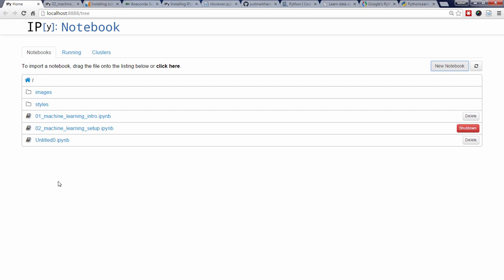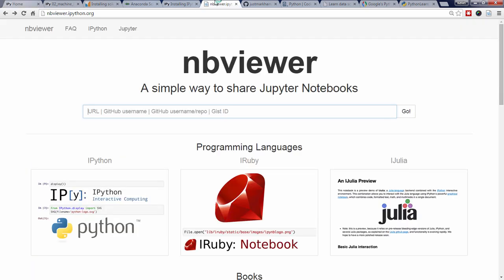The final thing I want to show you about the IPython notebook is the excellent nbViewer website. NbViewer allows you to view a notebook that's already online without actually running it on your local computer.